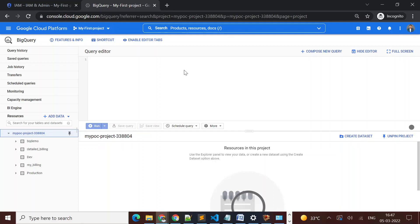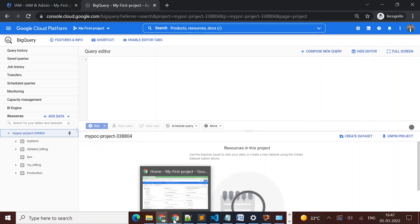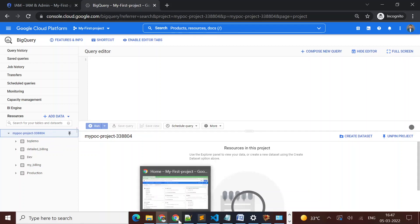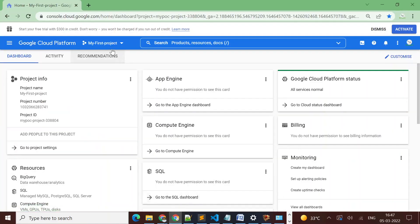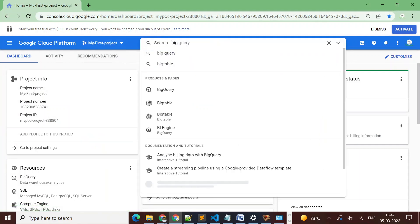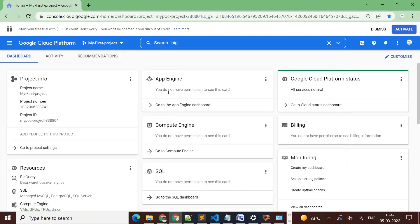I have one project — My First Project — with two users. One is my current owner account and I have created one more user. I am logged in to incognito mode with that second user. As the owner, I can see all the datasets available: bq_demo, detail, billing_dev, my_billing_production, and so on.